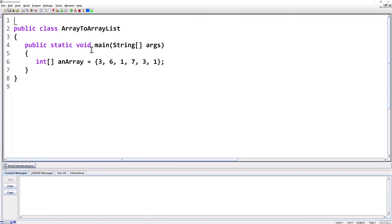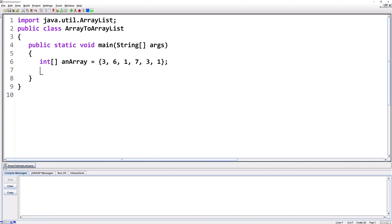If we want to work with ArrayList, the first thing we have to do is import java.util.ArrayList. Next, we're going to create the ArrayList that we're going to copy the data into.